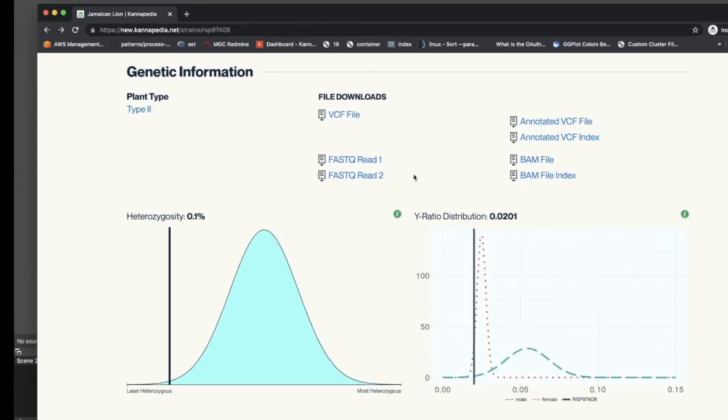The Genetic Information section of the report reports this plant as being a Type 2 plant, meaning that both the THC and CBD synthase genes are intact in the Jamaican Lion Genome.